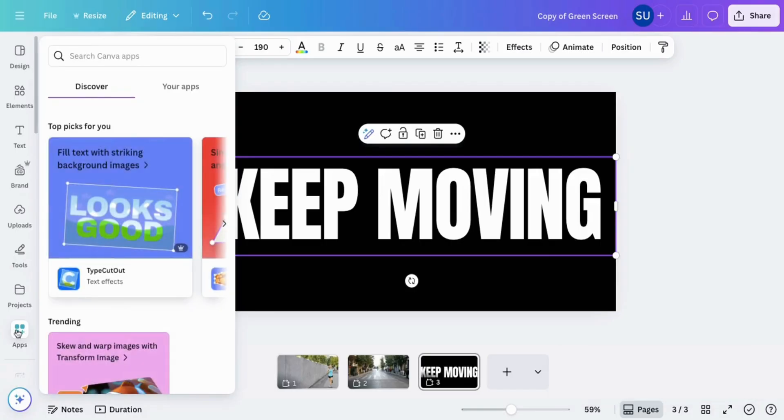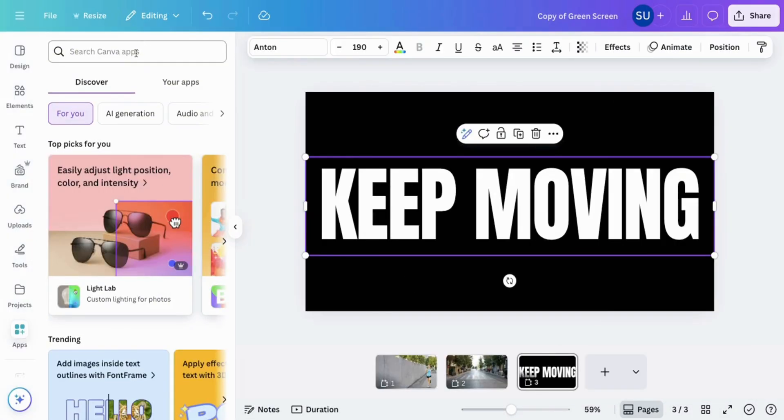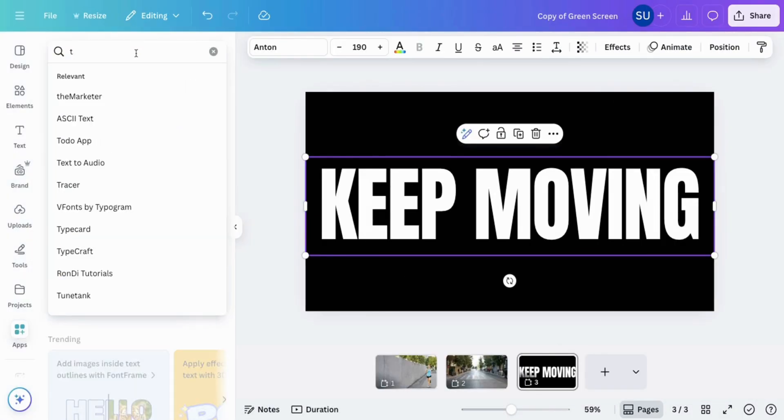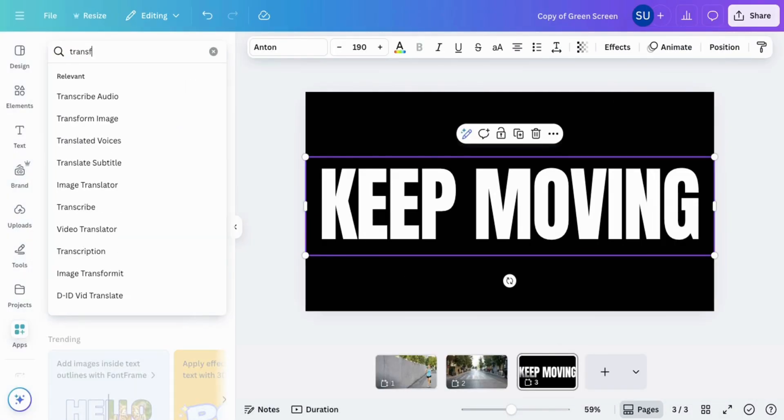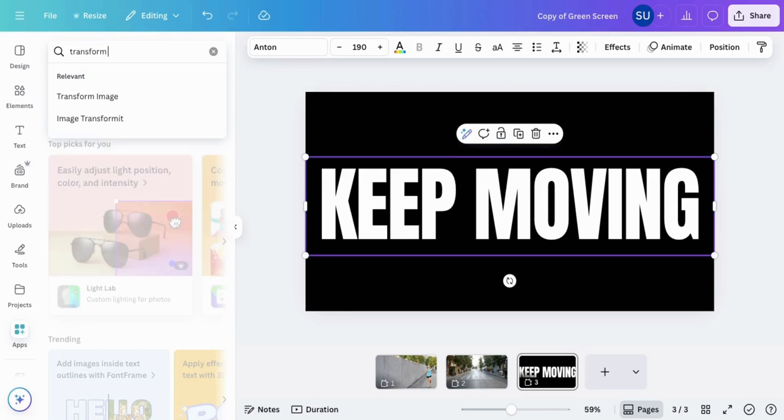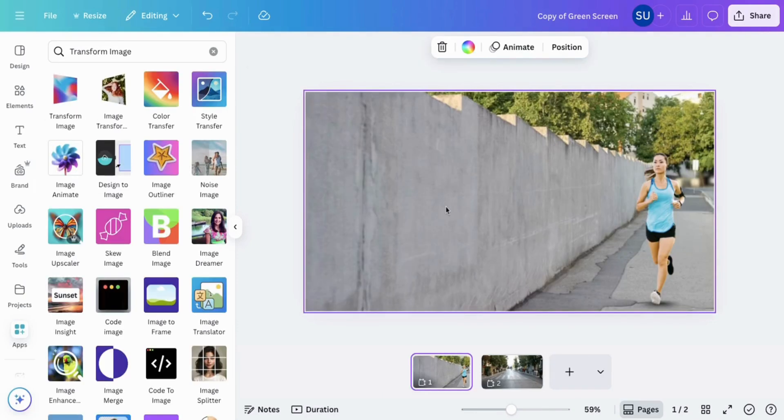Once it is done downloading, click on apps and search for Transform Image. Click the first option.